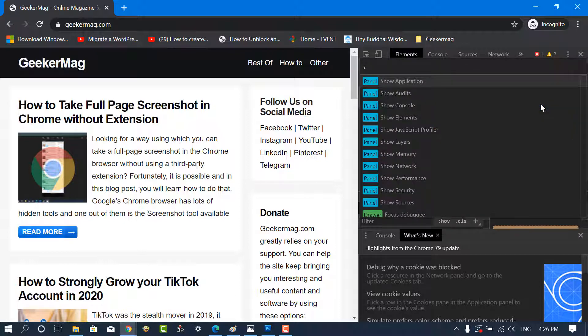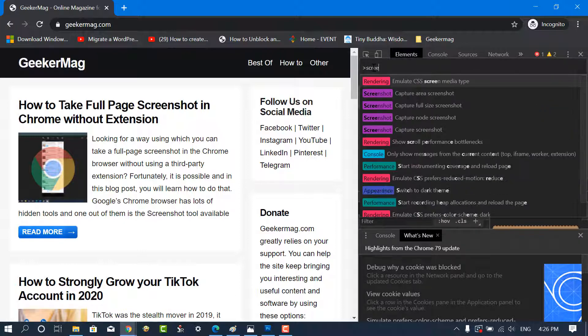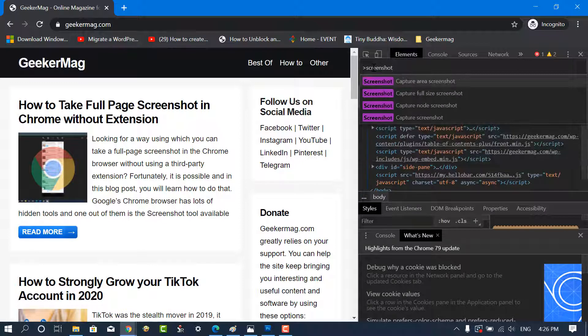In the command terminal, type screenshot, and you will get four results related to it. Select capture full-size screenshot.